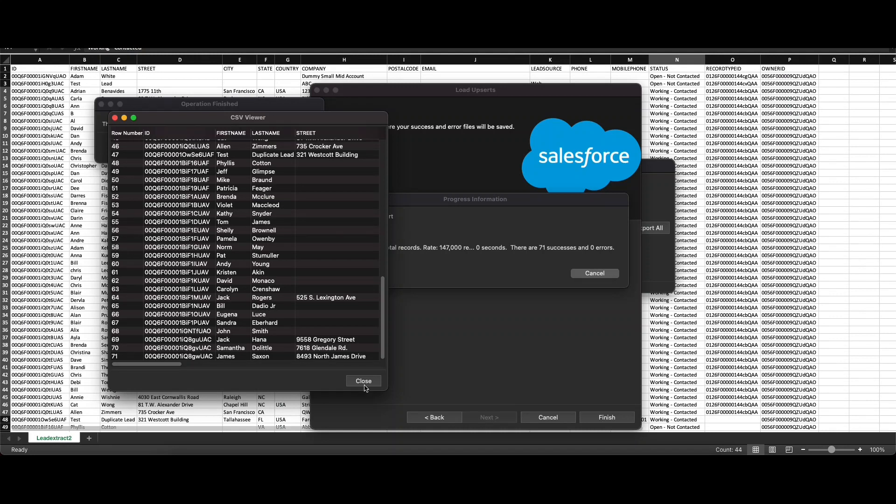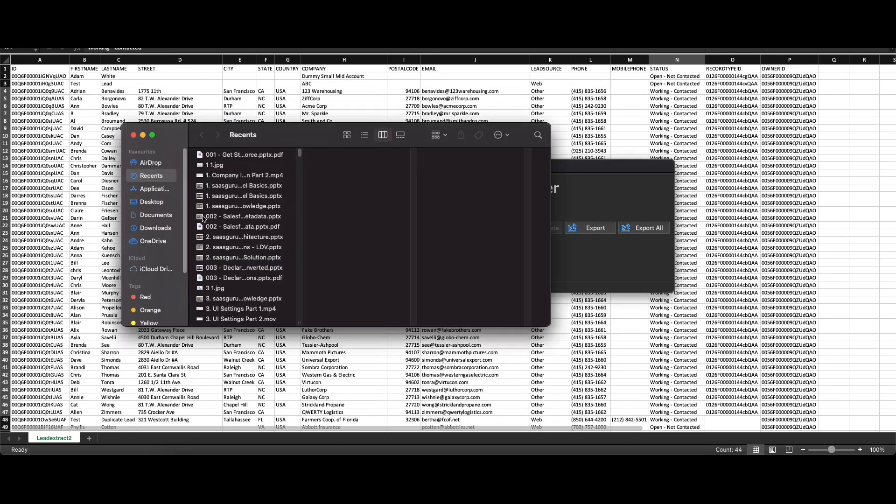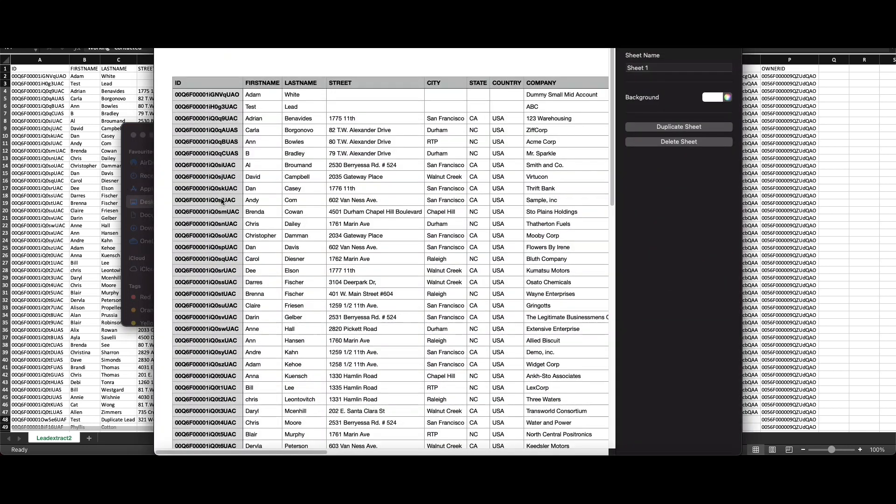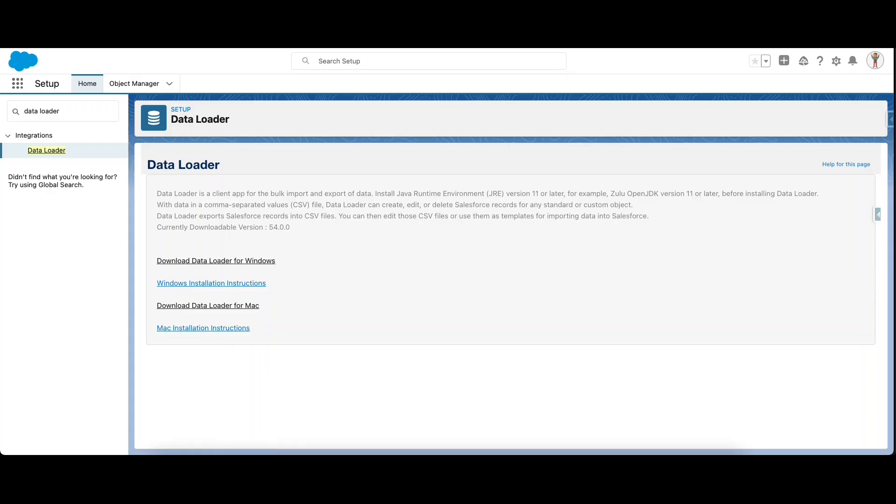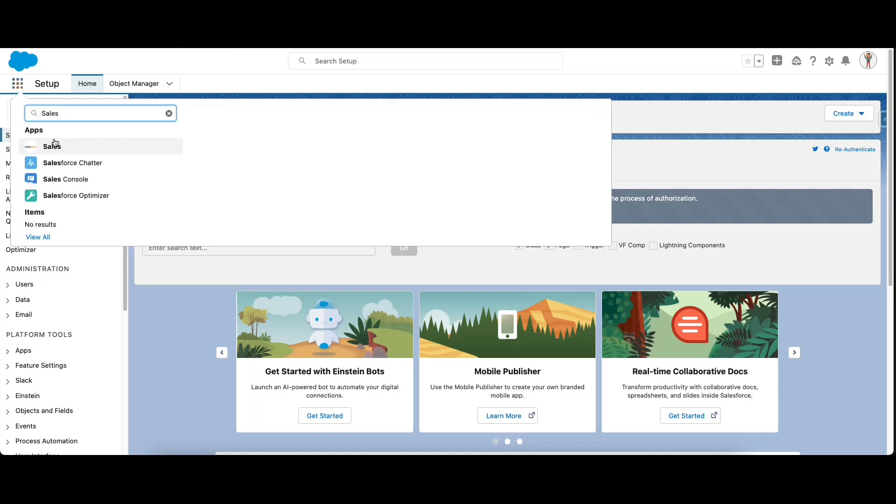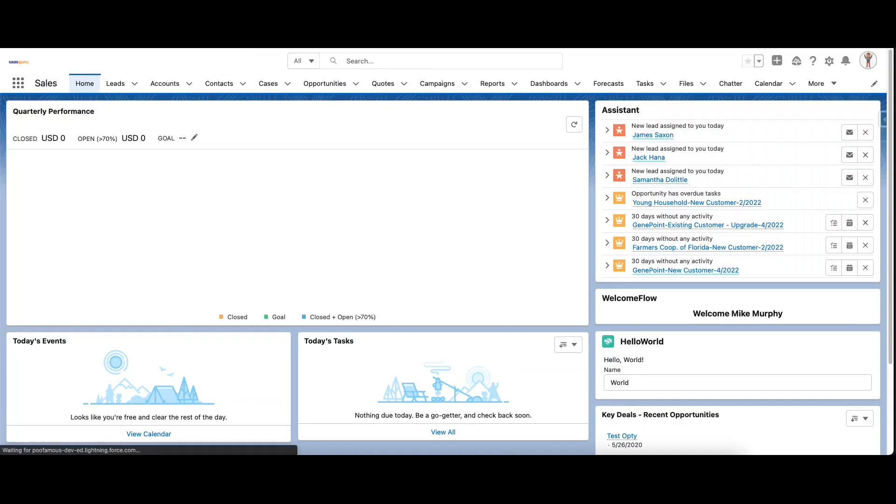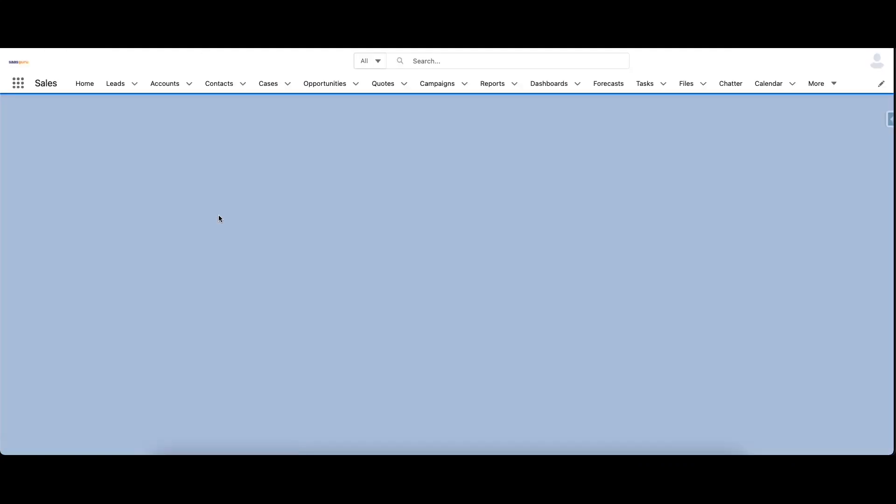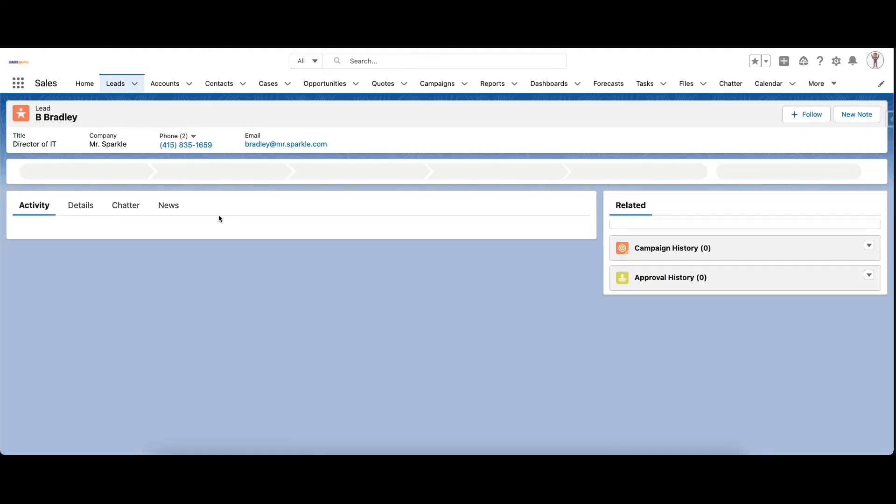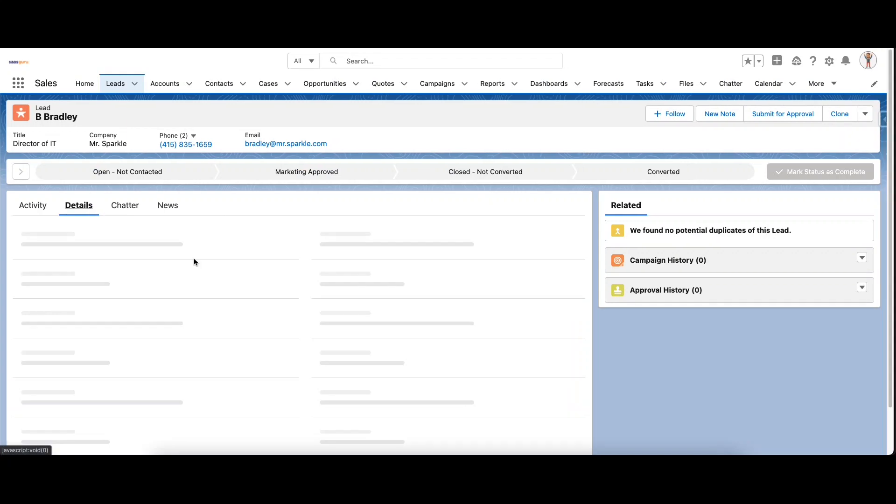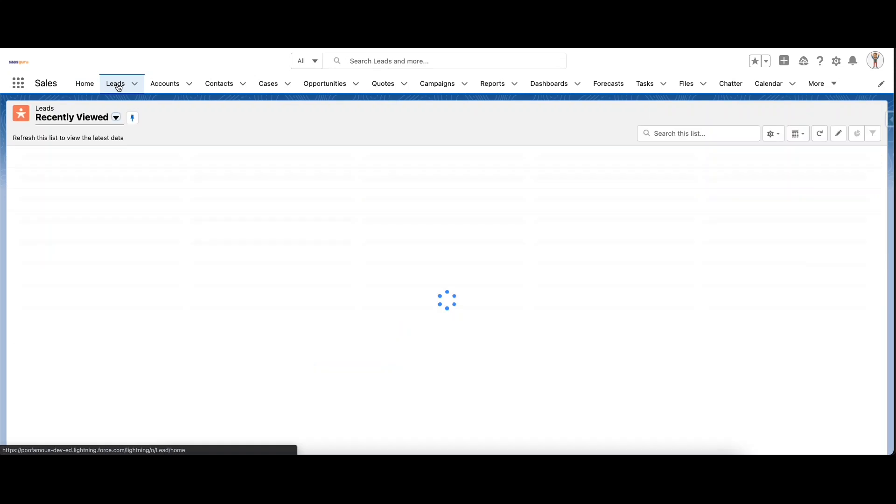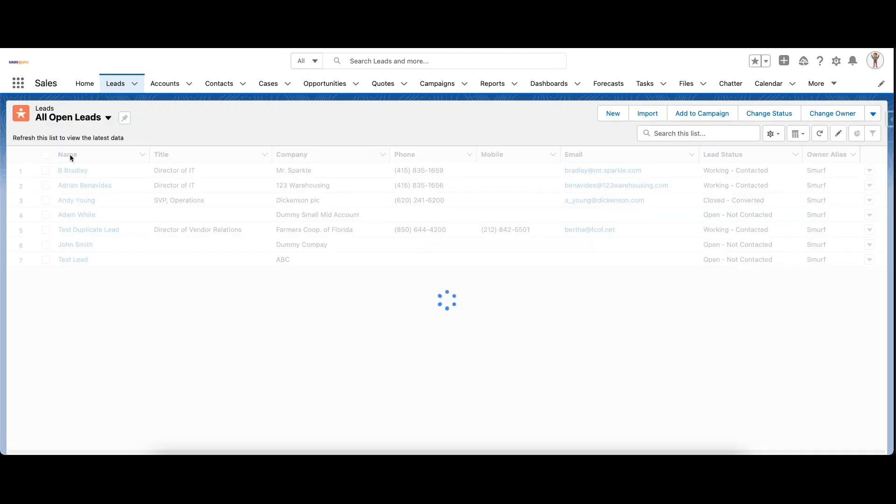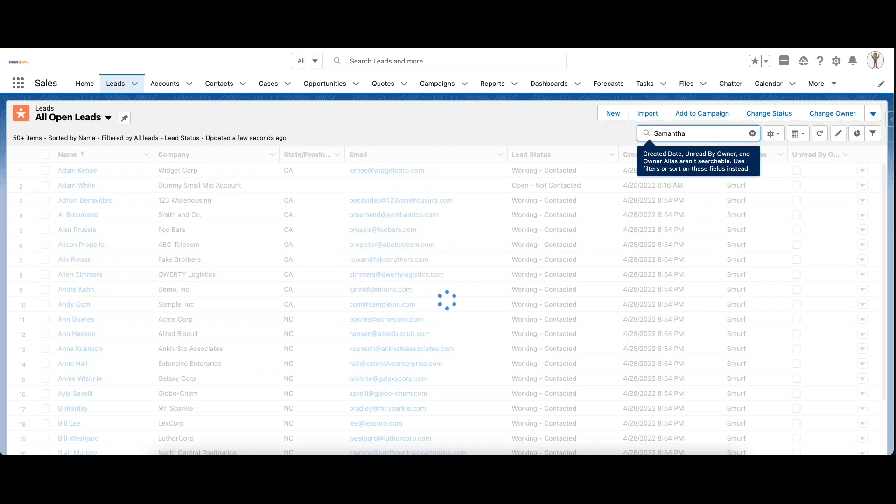Now if I were to open up the success file which got saved on the desktop, this is the success file. We can copy the ID and just have a look in Salesforce that the status was updated to Contacted Working. I copied the ID and pasted it in the URL. It will take me to the lead record and if I go to my status you can see that the lead status was updated to Working Contacted.